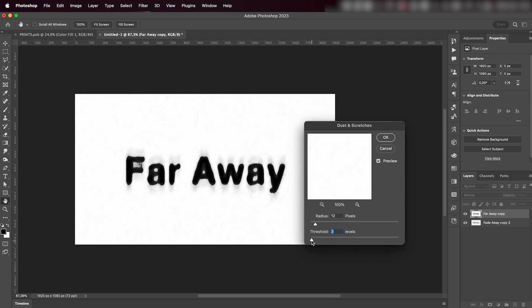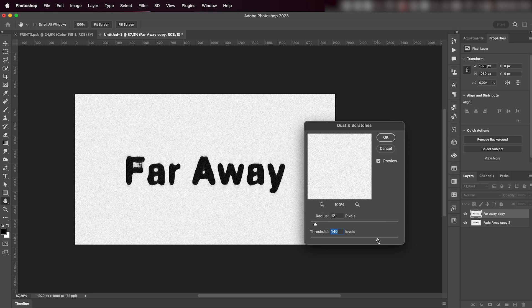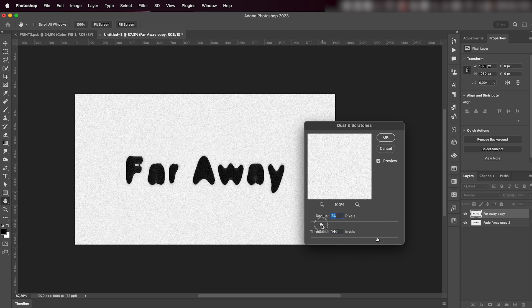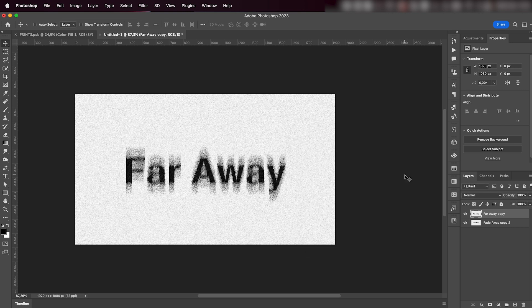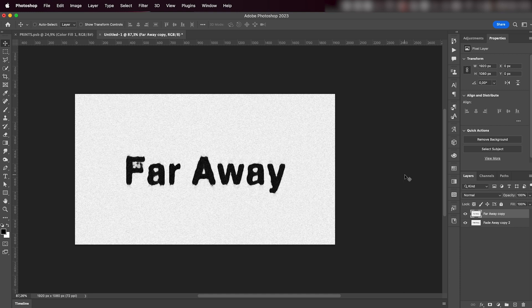So just play around with the settings and once you're happy with it, just press OK. So before and after the Dust and Scratches effect—so cool! It's crazy.